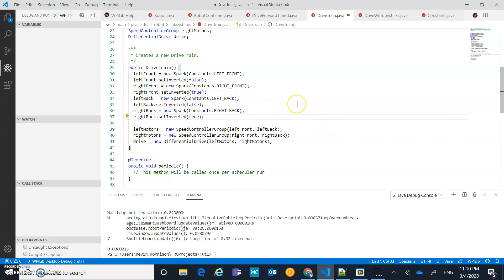Anyways, we know that our robot is actually working. And so that's going to be the kind of basic end to that. We have a drivetrain that should be operational. We have a really simple autonomous drive forward command. And so, a good introduction. Next couple videos, probably going to add things like a few more subsystems, maybe a command group for your autonomous command.